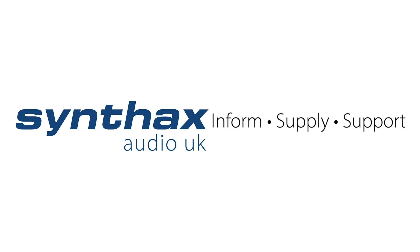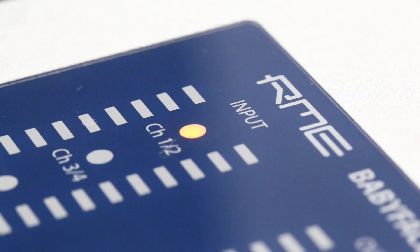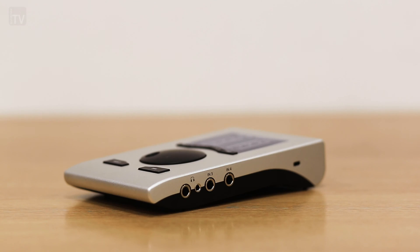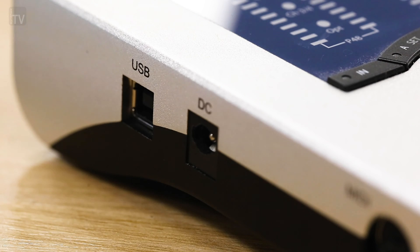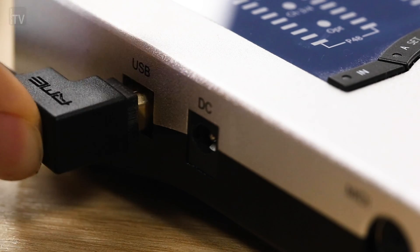Today on Syntax TV we will be taking you through how to install your RME device on Mac OS. For this tutorial we are using a Babyface Pro FS, but the process is largely the same for all of RME's products.